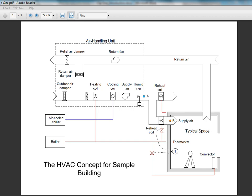This schematic represents a general air conditioning concept of the building, usually prepared at early stages of HVAC design by the project engineer. The concept determines the general arrangement and interaction of the HVAC equipment and sets forth the HVAC design scope. A central air handling unit, shown in the dashed rectangle, shall supply a constant volume of conditioned air to the occupied spaces via ductwork.